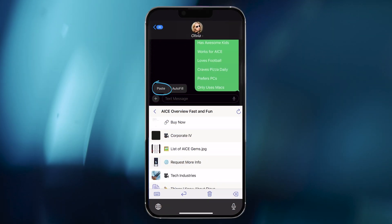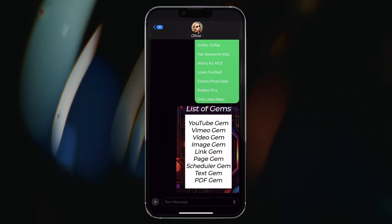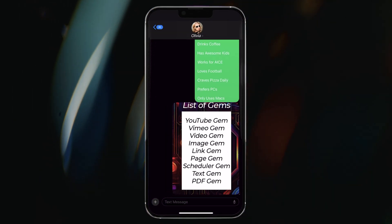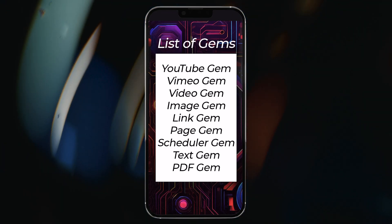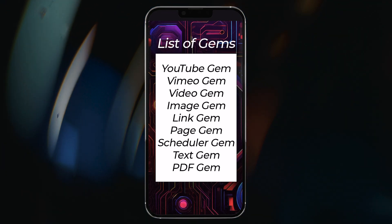With just two taps, I can share an image gem that lists all the different kinds of gems I can share with the ACE keyboard. Got it. That's a lot of gems.